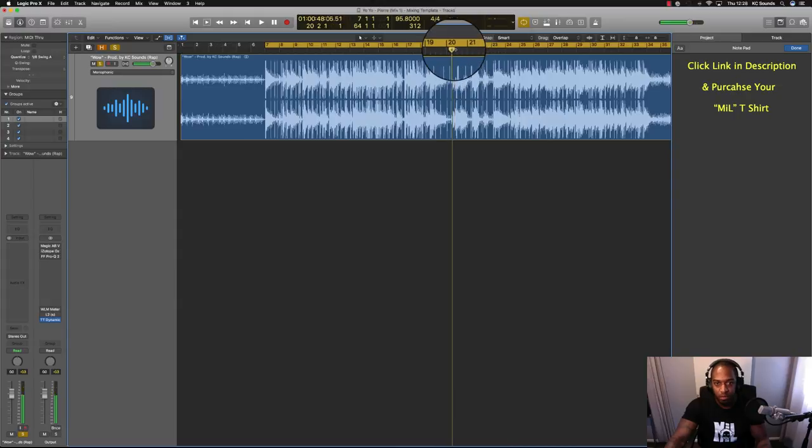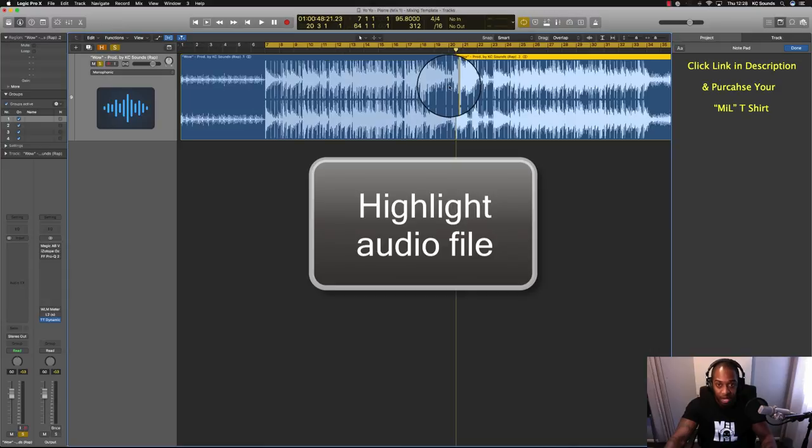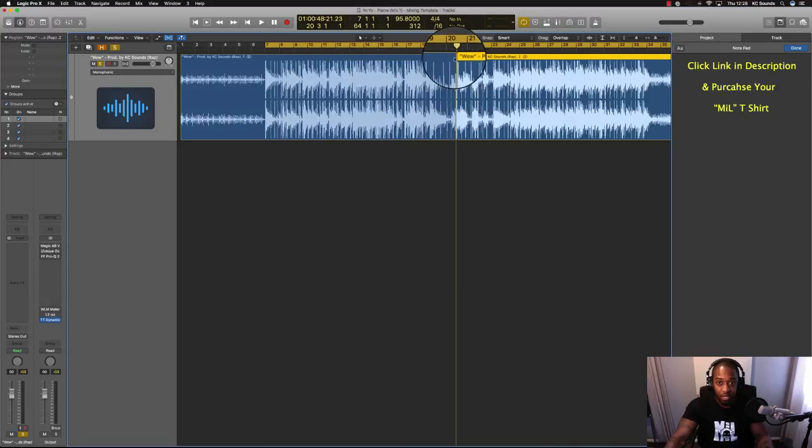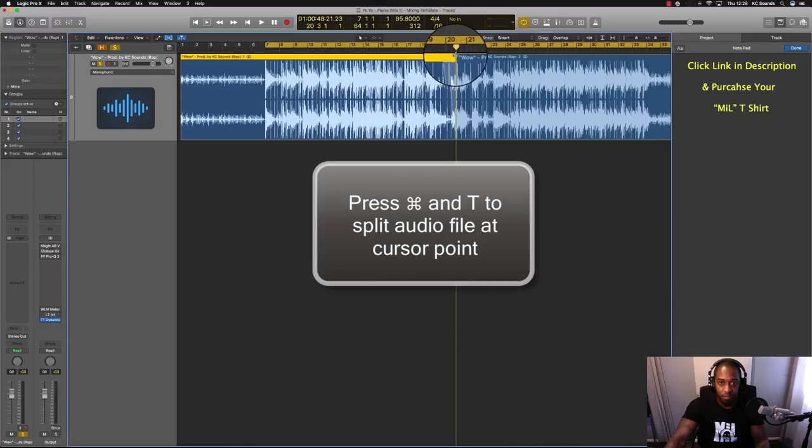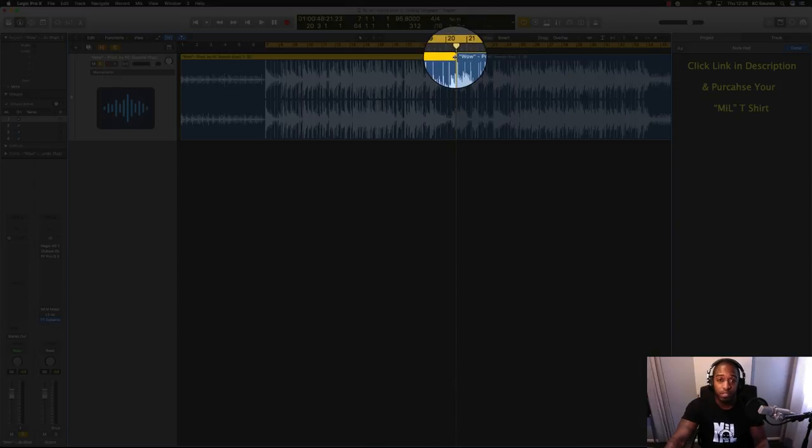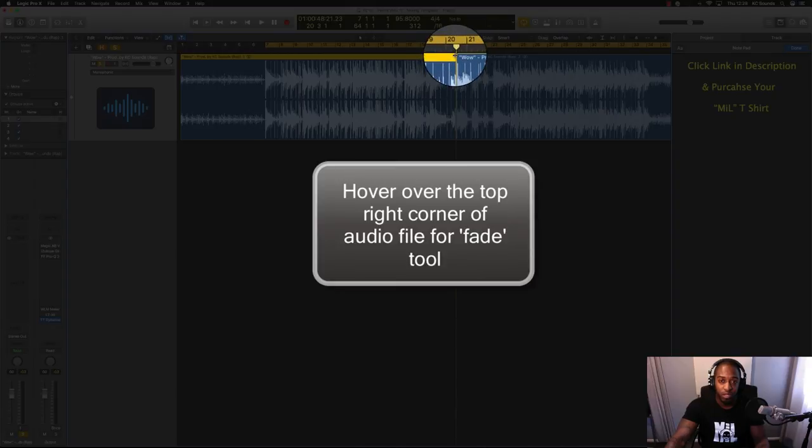Yeah, I think around about there would sound good. So what I do is make a cut and press Command+T, and then get your fader tool. Just hover on top of the audio file and you can see the cursor turns into a two-way sort of thing.